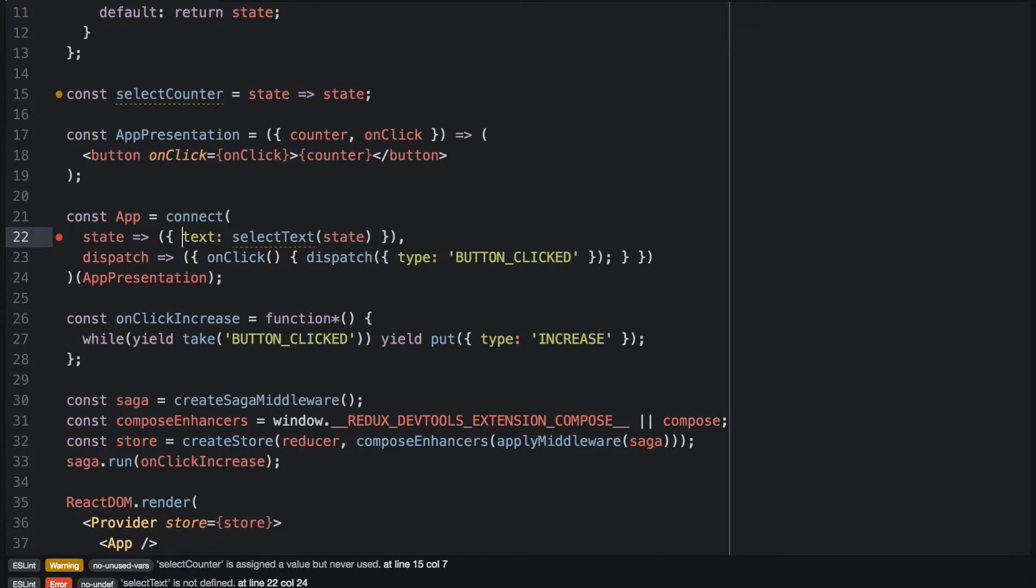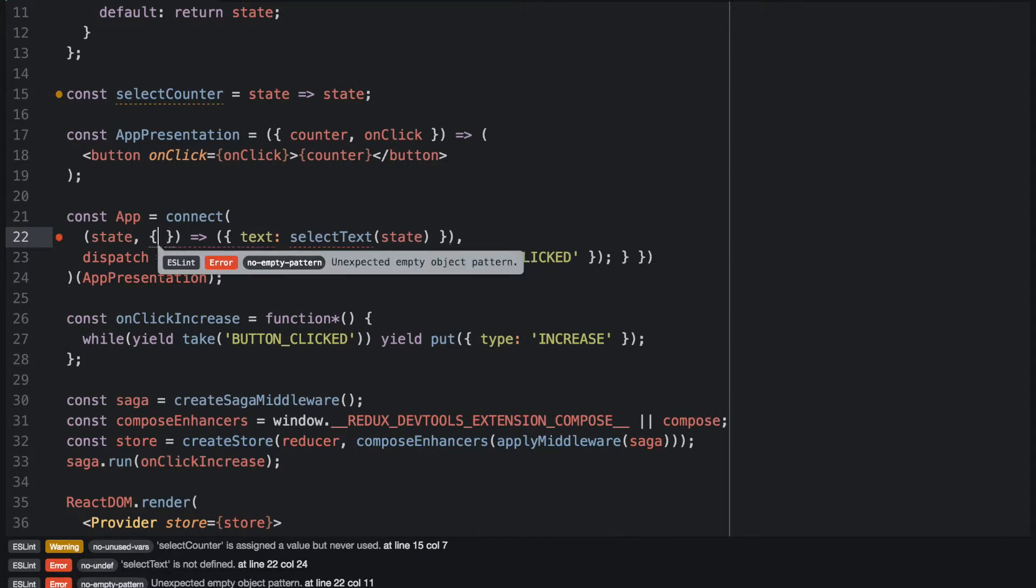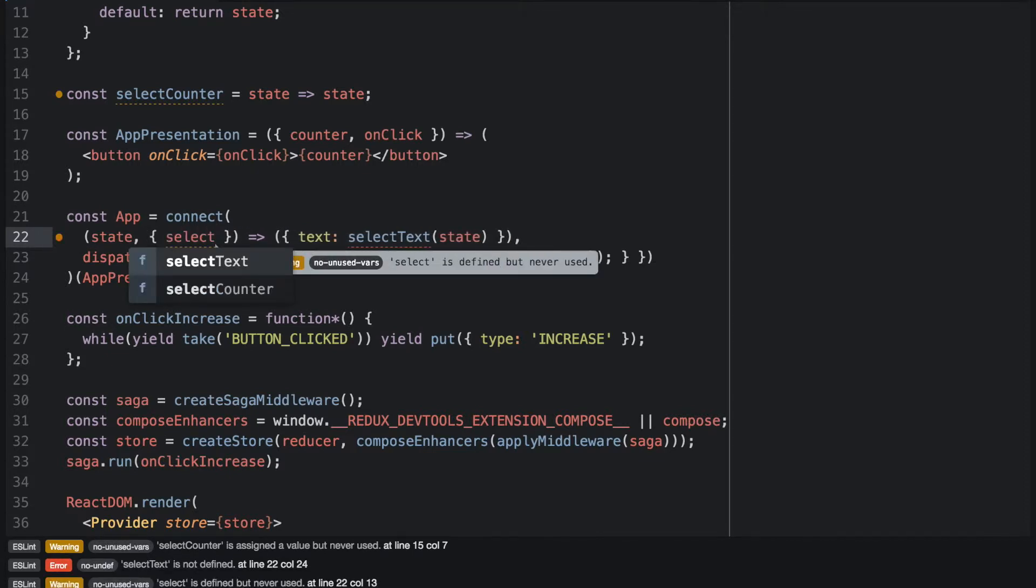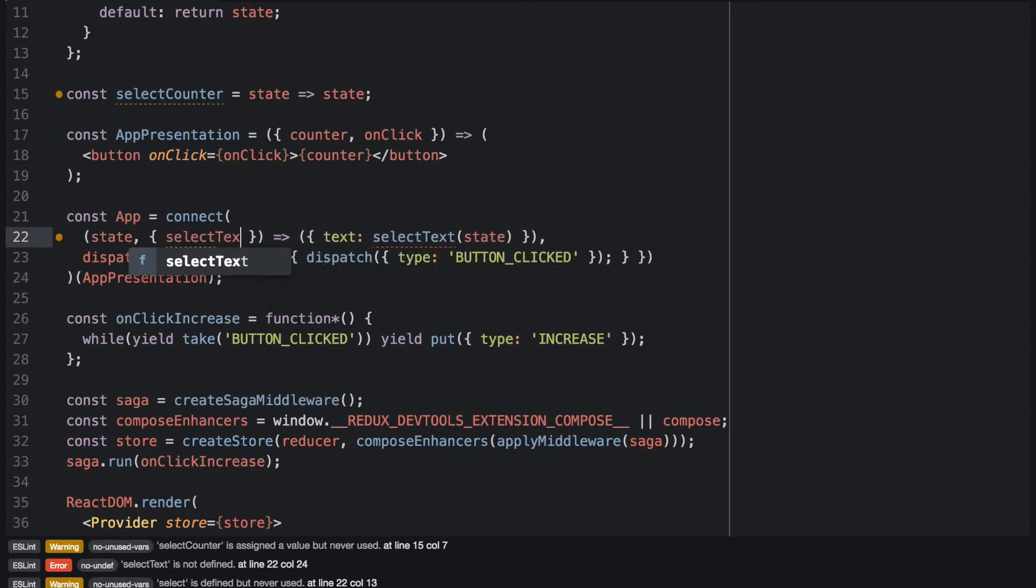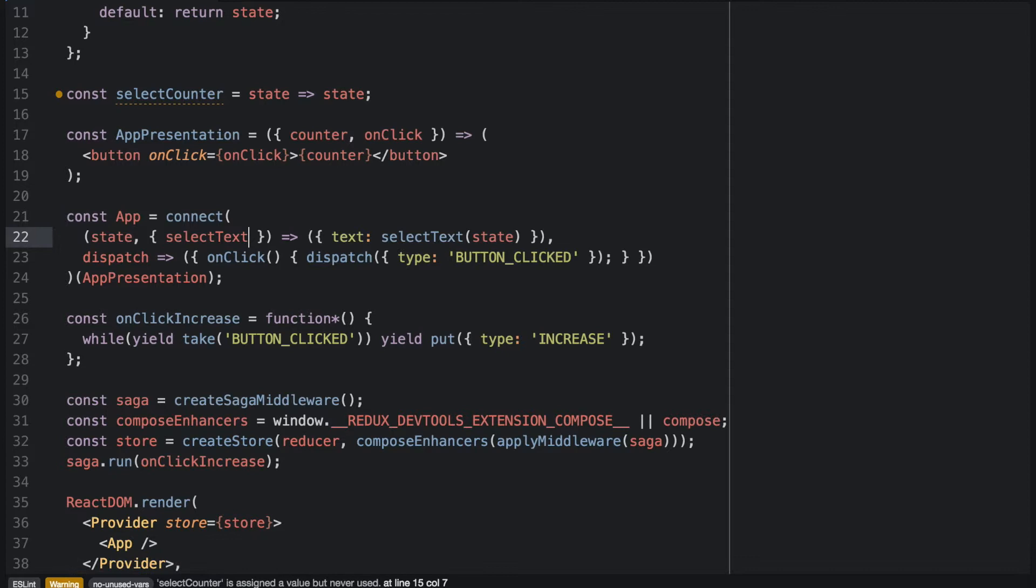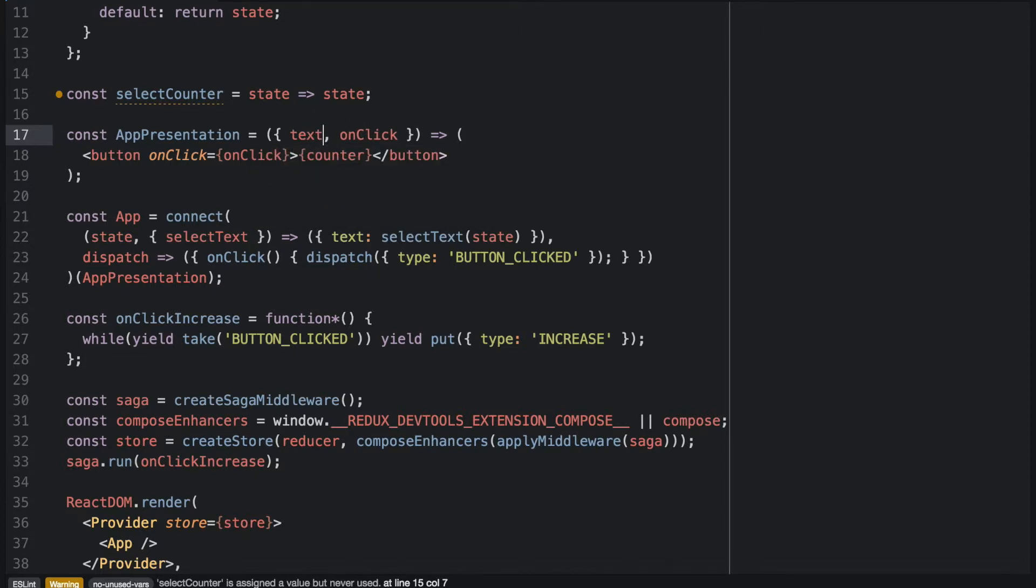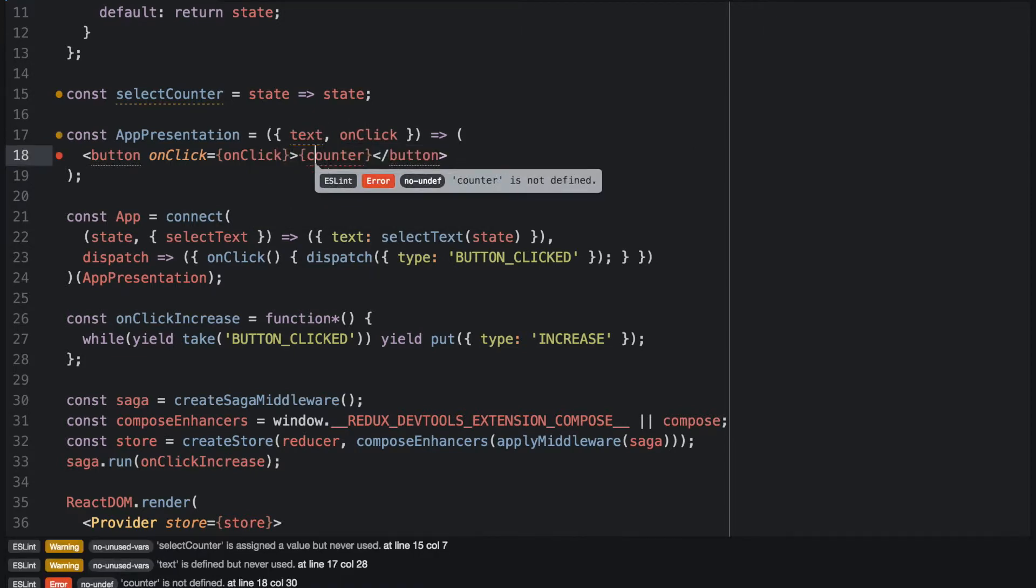And now we can obtain the text selector through our parameters by accessing it in our parameters. And because we have changed the parameter name in the container component, we also have to change it in our presentational component.